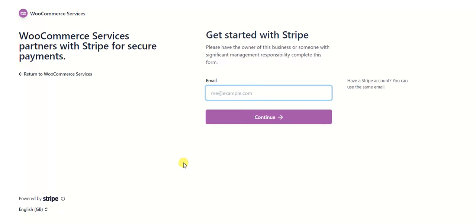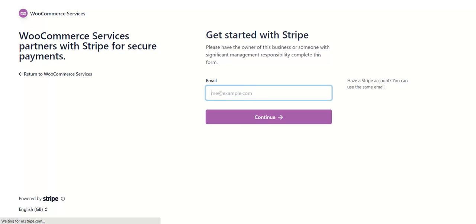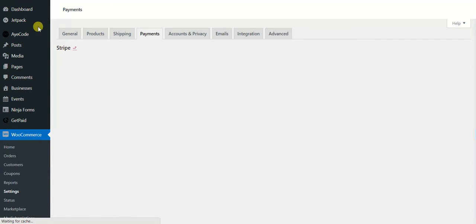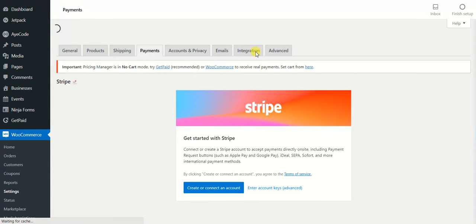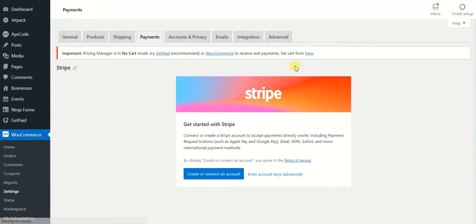Right now I have no Stripe account and I am not logged in, that's why I see the screen where it says get started with Stripe. It's asking me to sign up for Stripe. But it will be easier for you when you already have a Stripe account and you are already logged in. This screen won't ask you to sign up but instead it will connect your account to the website.